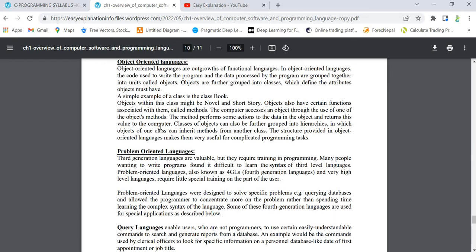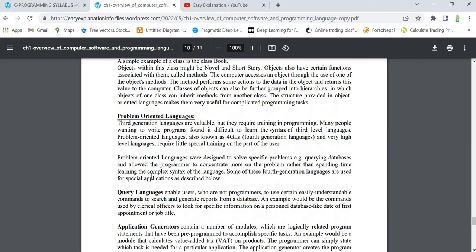The computer accesses an object through the use of one or more object methods. The method performs some action on the data in the object and returns a value to the computer. Classes of objects can also be grouped into hierarchies, in which objects of one class can inherit methods from another class. The structure provided in object oriented language makes it very useful for complicated programming tasks. For example, a class Book can have objects like novel and storybook, with attributes like page number and author's name, and methods like read book or write in book.